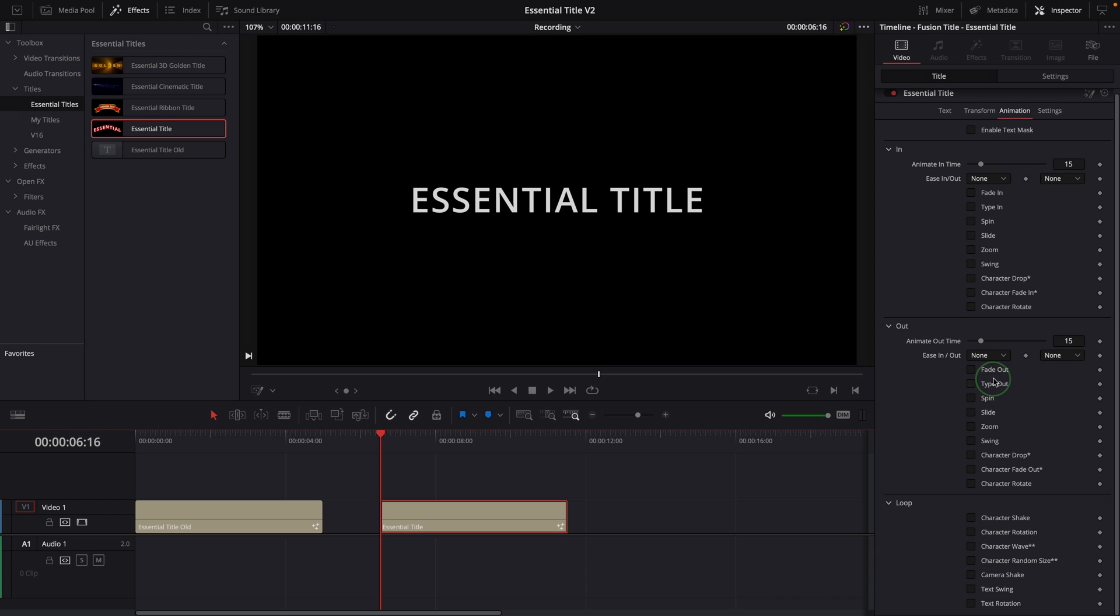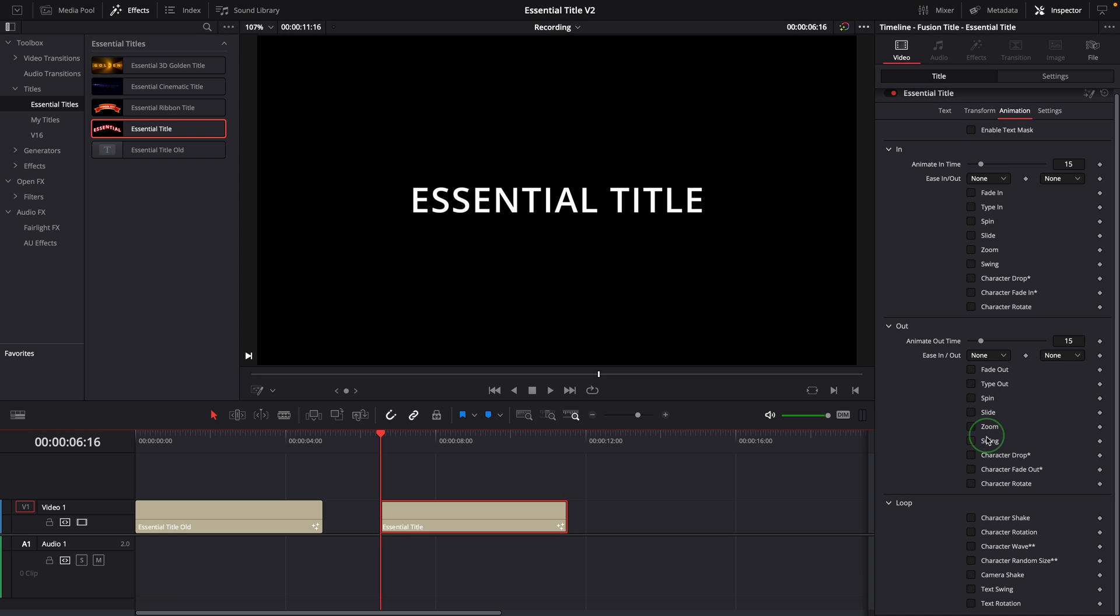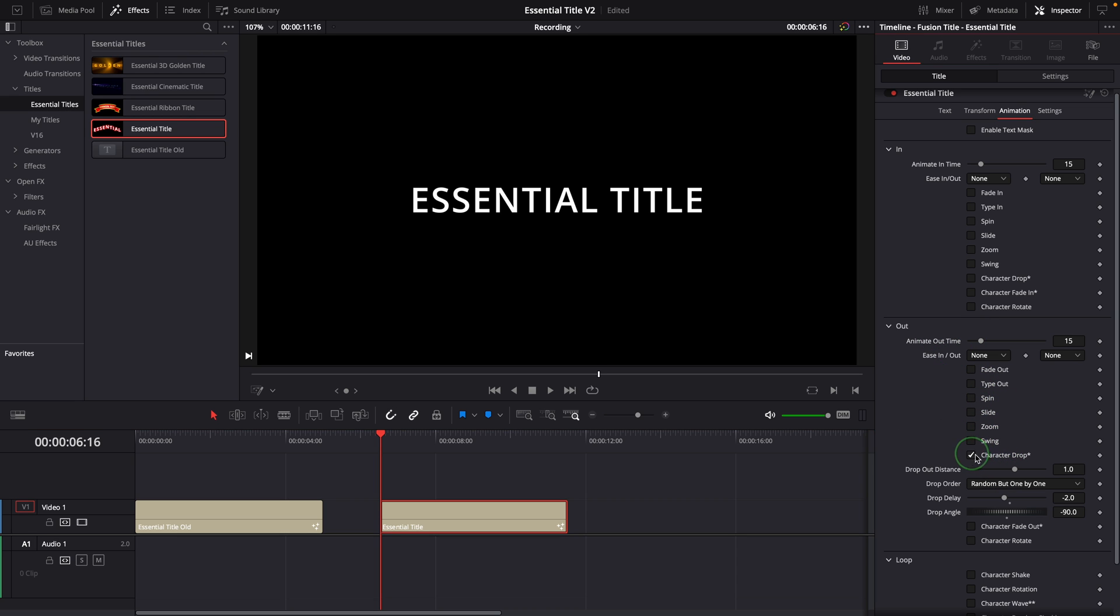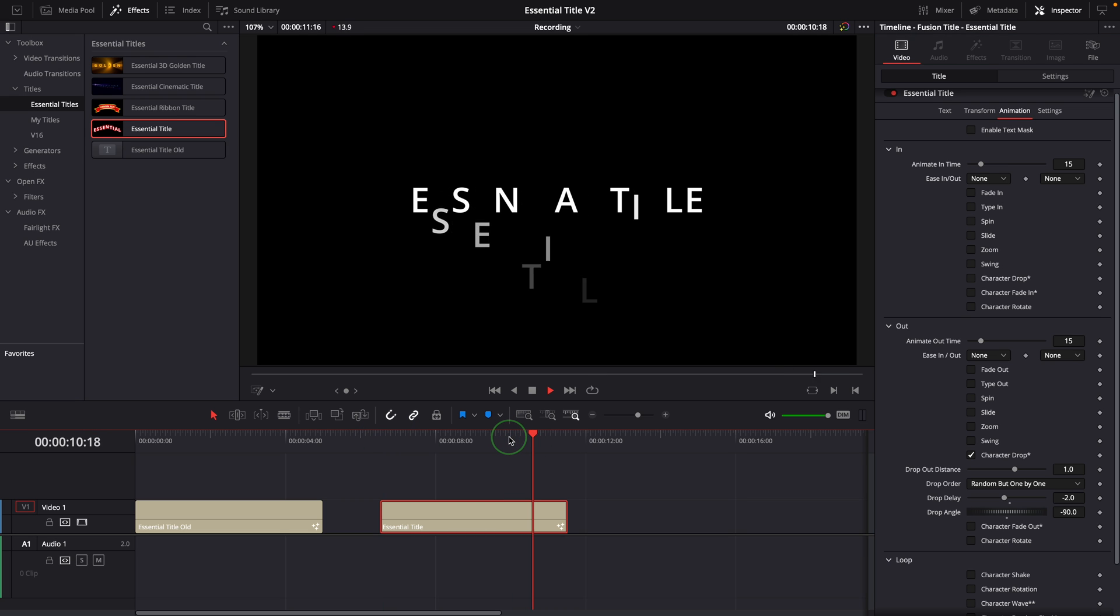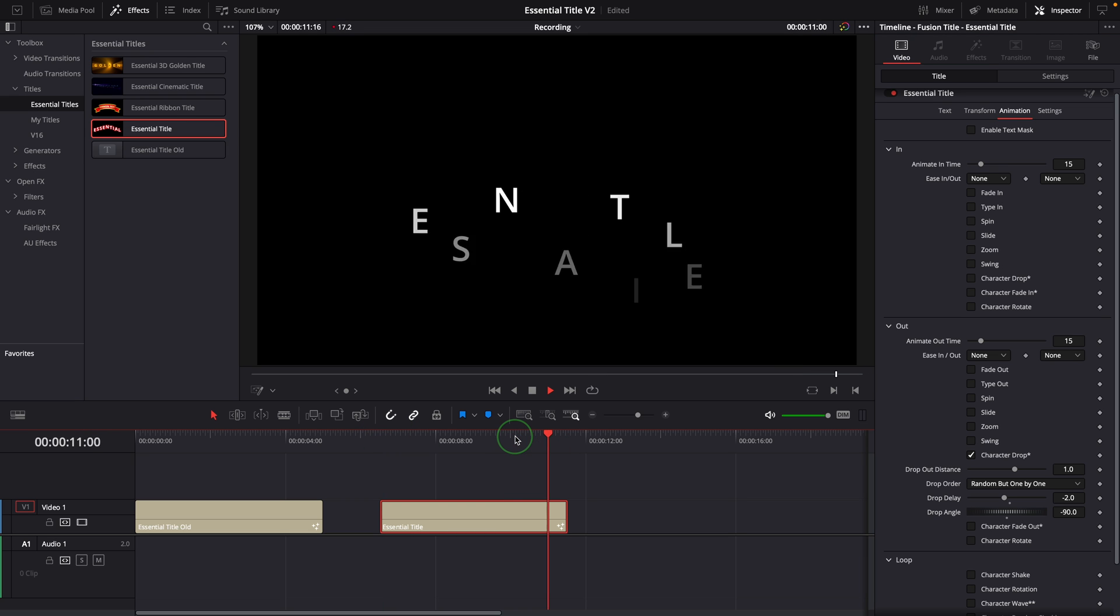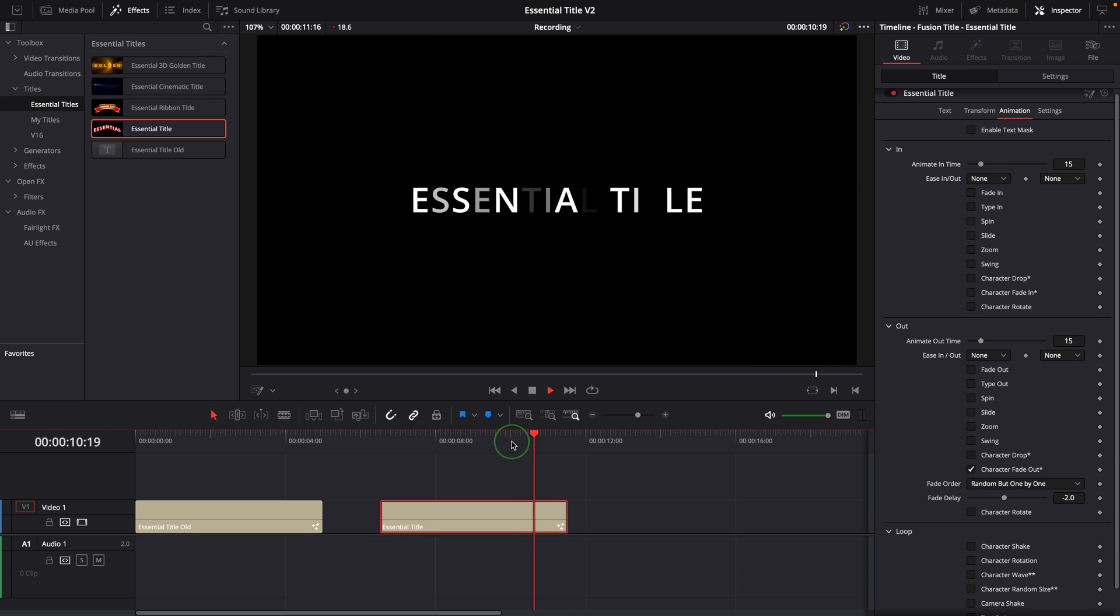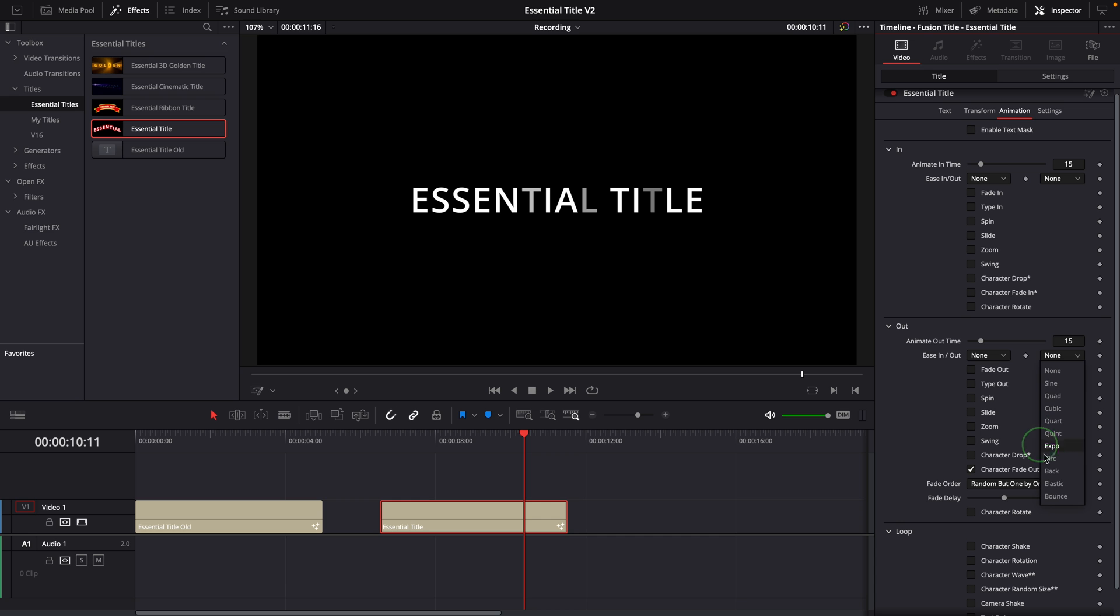In the animate out section, we now have all the effects corresponding to the ones in the animation in section. They all work similarly but in an opposite way. Instead of getting the title into the view, they get the title out of the view. For example, the drop out effect, by default the characters drop down and disappear from the bottom, or the fade out effect. We can set the ease out curve to elastic for a more dynamic animation.